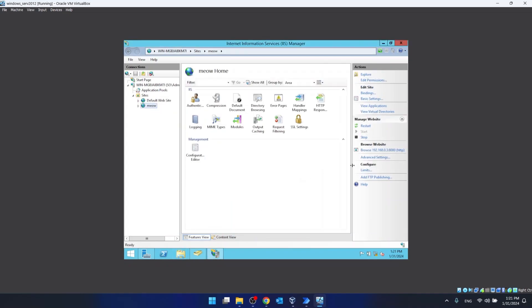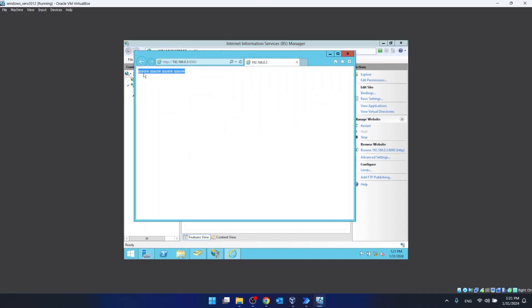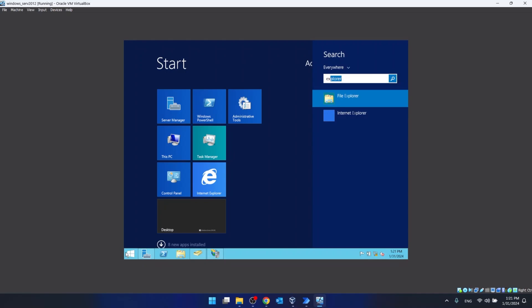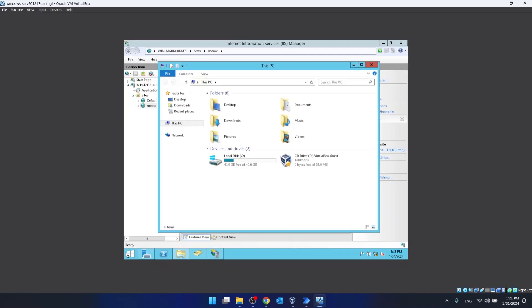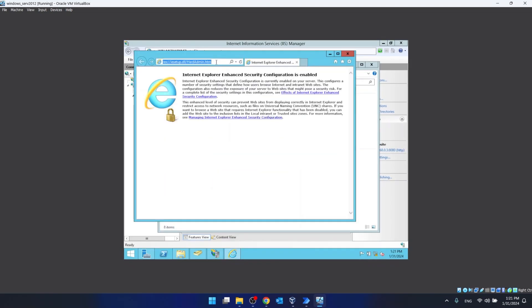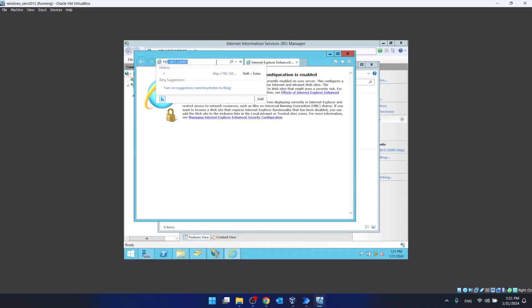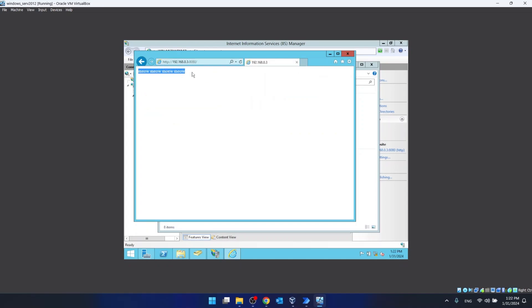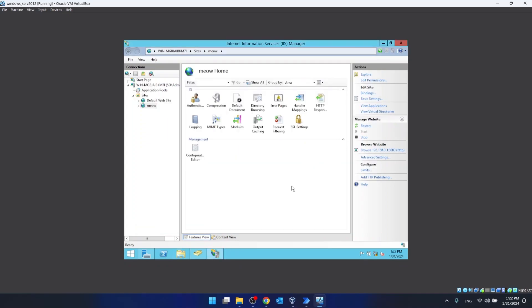Now if I click on the meow site and click Browse, it should open — and as you can see, it loads. Also, if I open a browser and type in the IP address and the port, then hit Enter, as you can see the site loads in. And that's all. If I helped you, please leave a like and subscribe. If you have any further questions, just leave them in the comments.